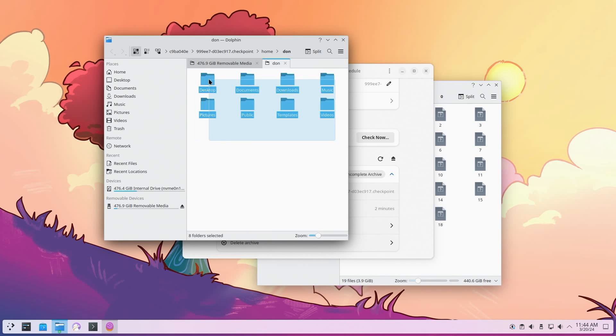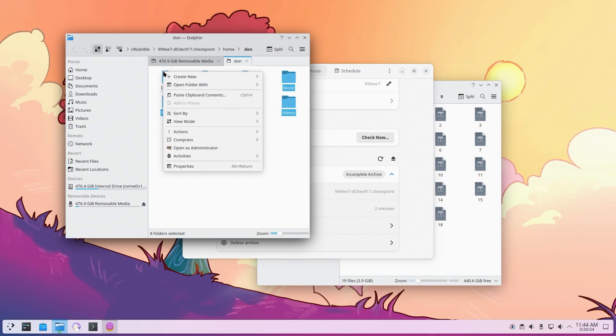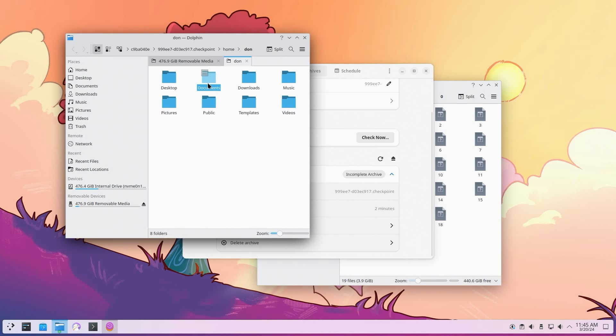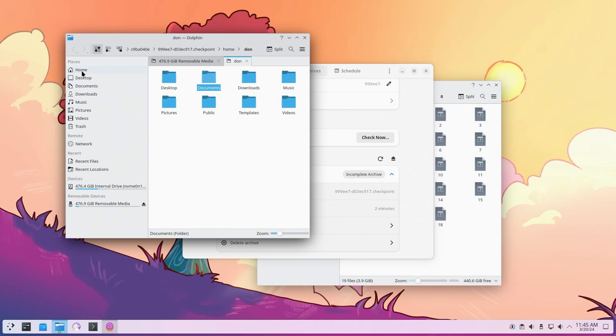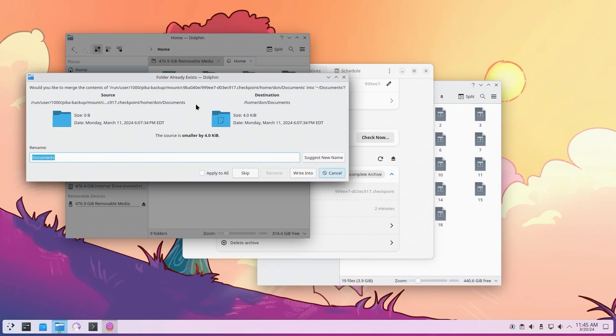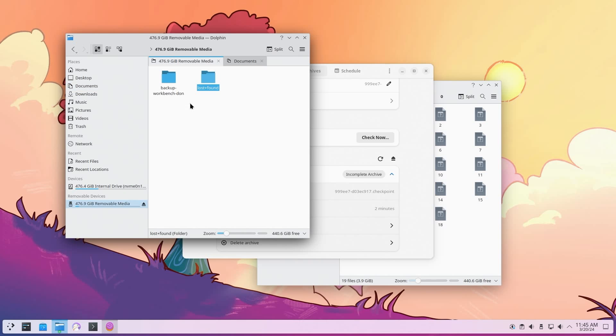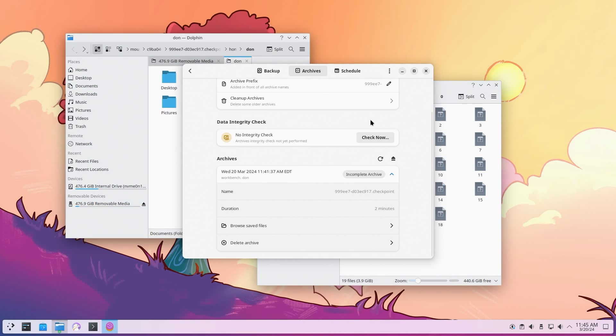If you want to restore your files, what you need to do is just literally take this and you could copy this and paste it over whatever you have. If I have documents over here, I would do copy and then go back to my home and then paste this one folder here, overwrite that. I don't have anything in documents, so it's not going to say anything. But that's how you would actually restore your files using Pika.